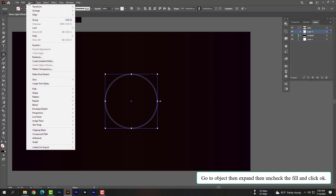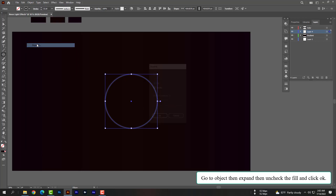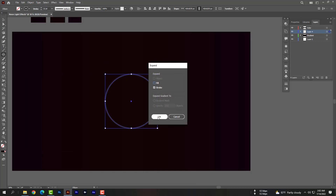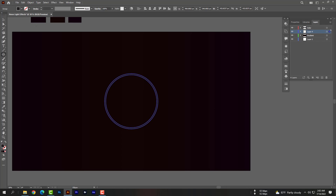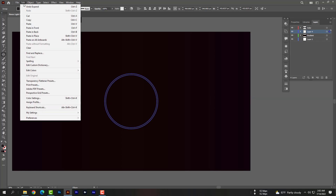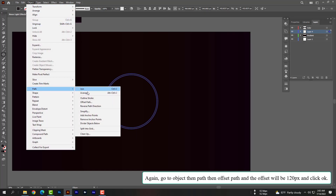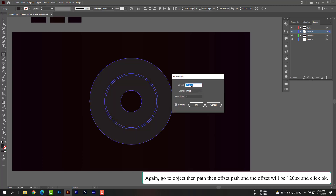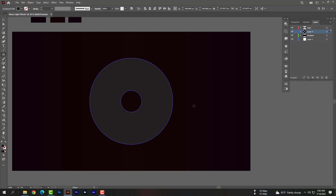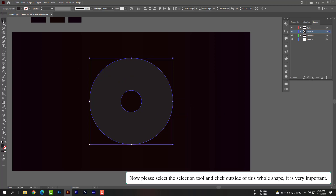Go to Object, then Expand, then uncheck Fill and click OK. Again go to Object, then Path, then Offset Path — set the offset to 120 pixels and click OK. Now please select the selection tool and click outside of the whole shape — this is very important.